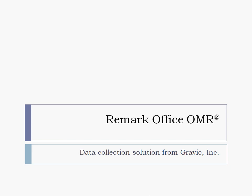The following presentation is a demonstration of Remark Office OMR, the data collection solution from Gravik Incorporated. This demonstration will show you how to process exam answer sheets using the Remark software.